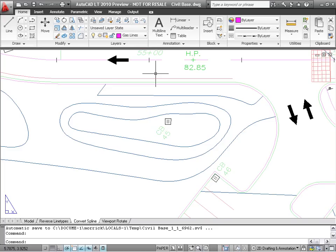Last but not least, in our tour of the new features in AutoCAD LT 2010 are several improved or brand new drafting tools.